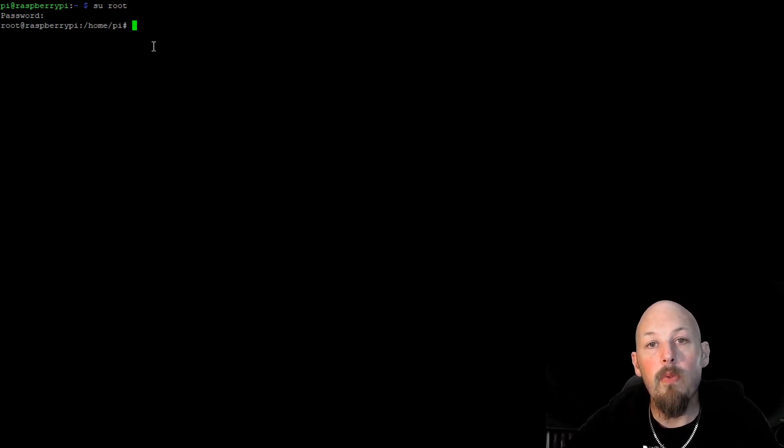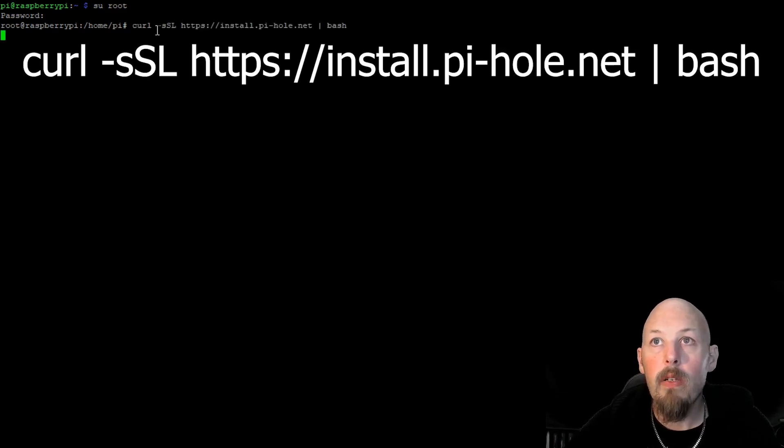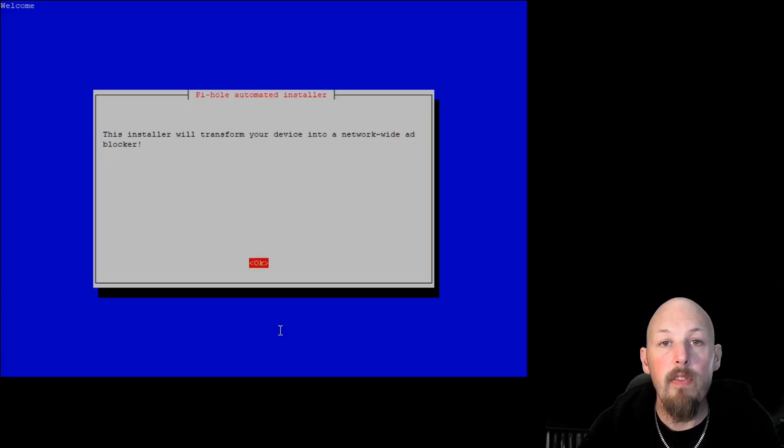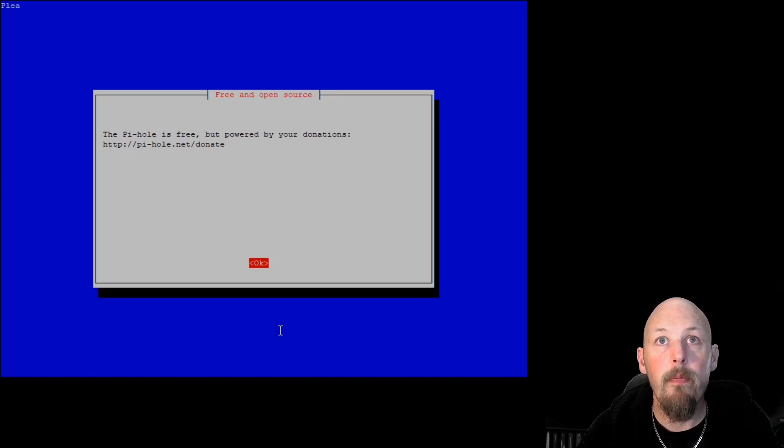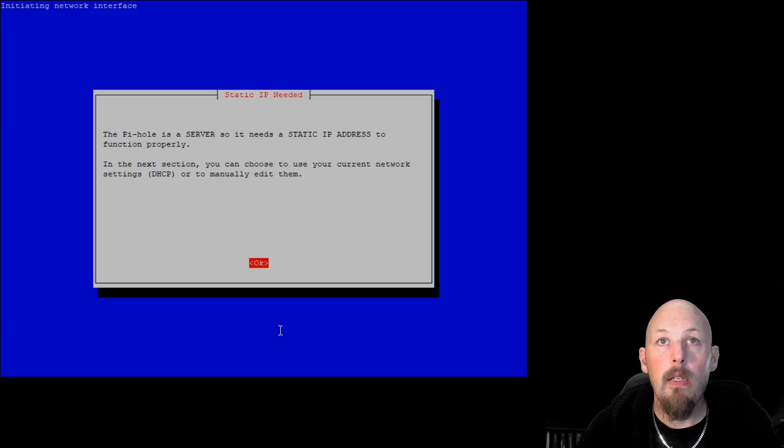Once you've changed users to the root user, we can just paste the curl command off the website, which will trigger off the install process. After you've run that command, you'll be prompted to the install and we just enter through.